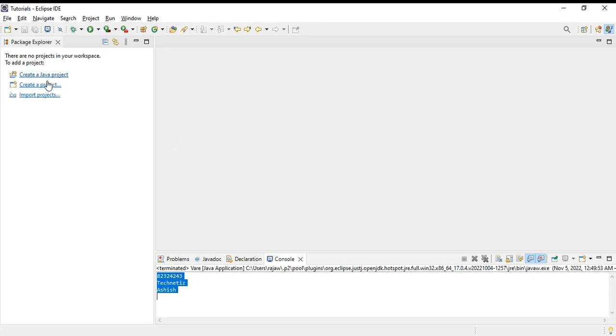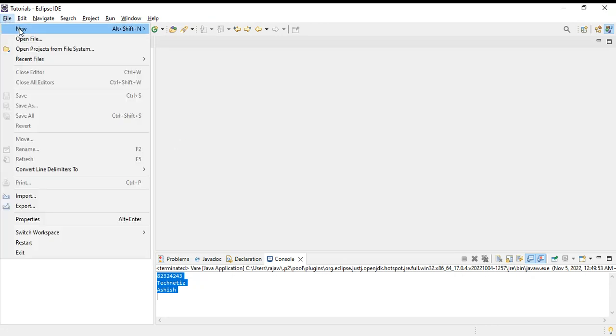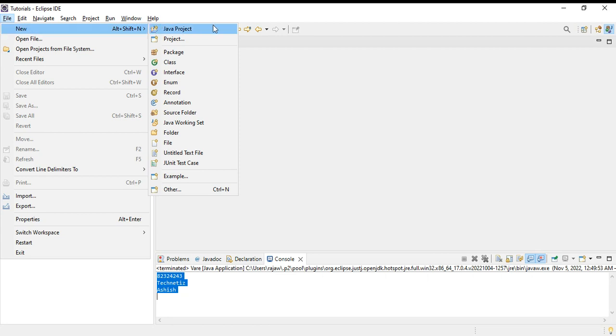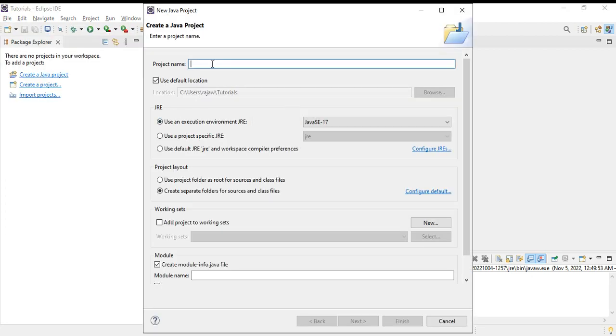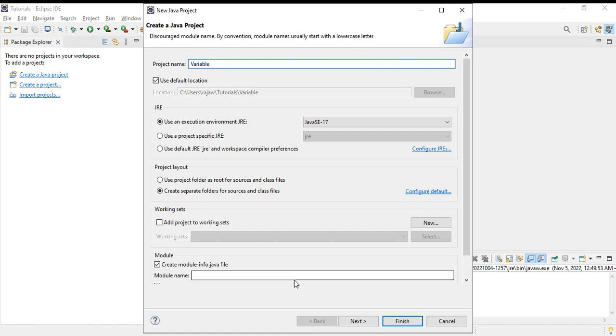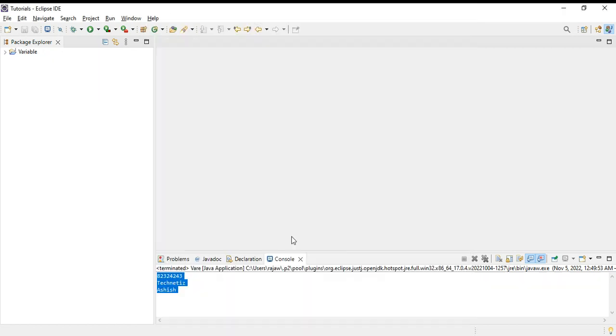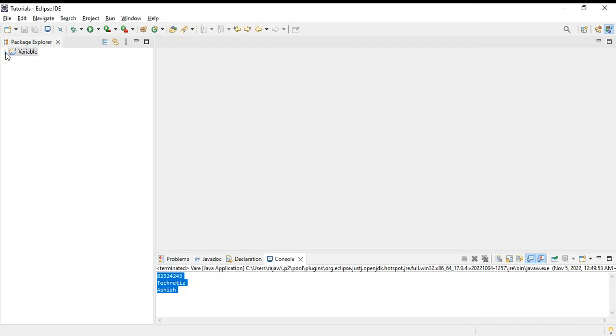Let's start our video. First, we need to create one Java project. This is how we create a Java project - let's suppose 'variable' is our Java project name. Let's finish this.